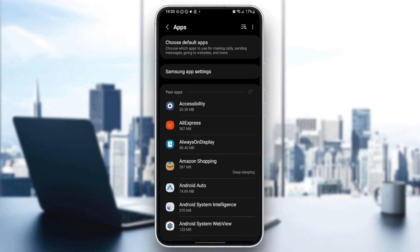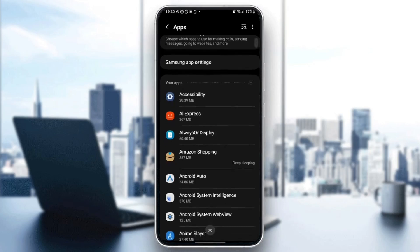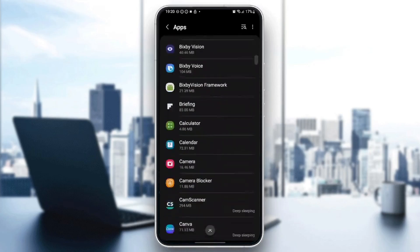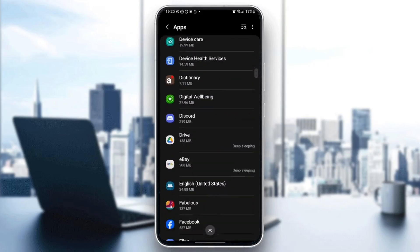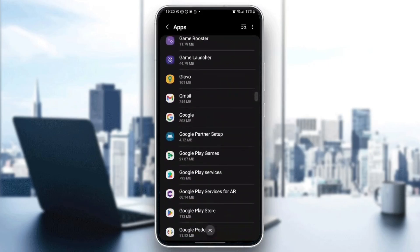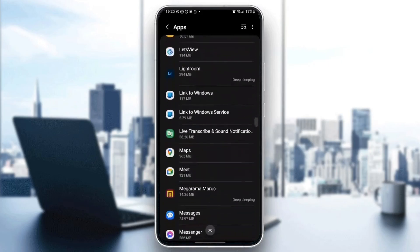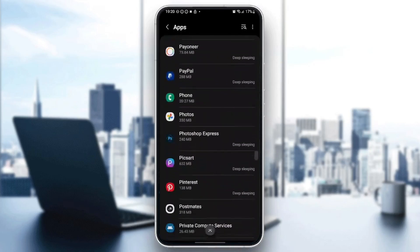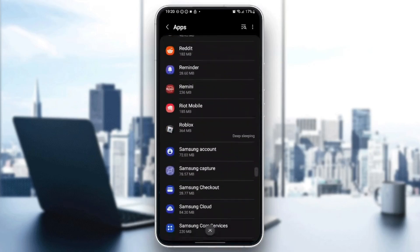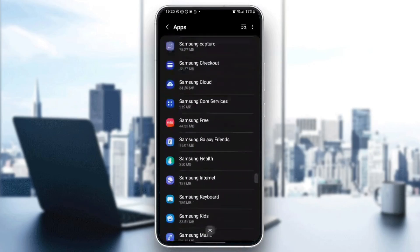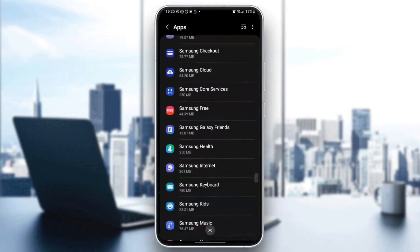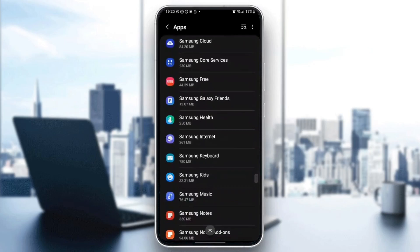And then you're going to find a list that includes all of the installed applications on your phone. So what you need to do right now is search for Samsung Internet Application. Once you find it, go ahead and click on it.